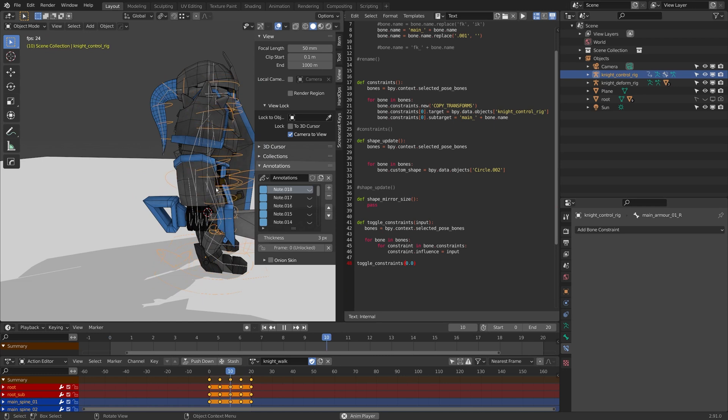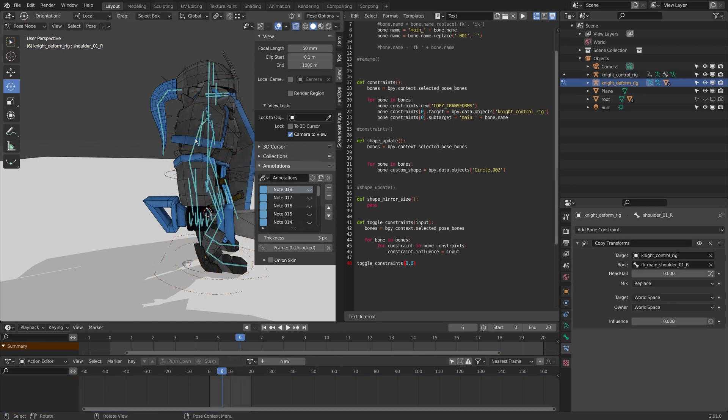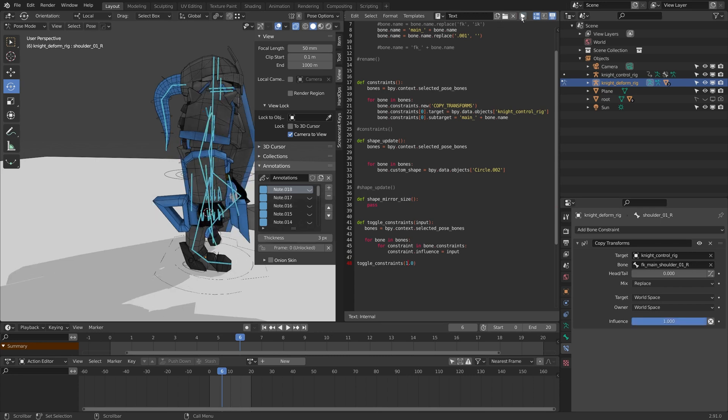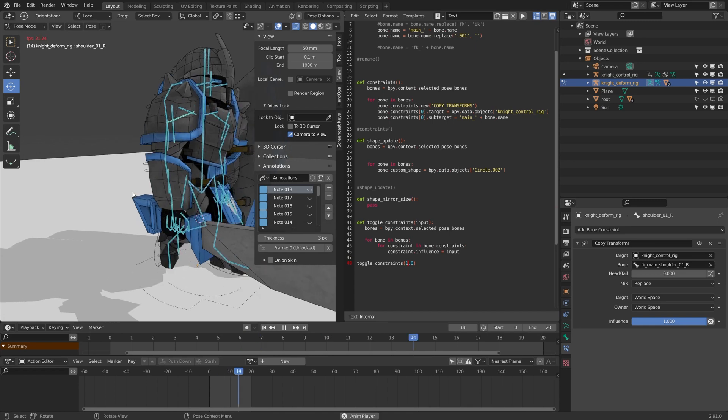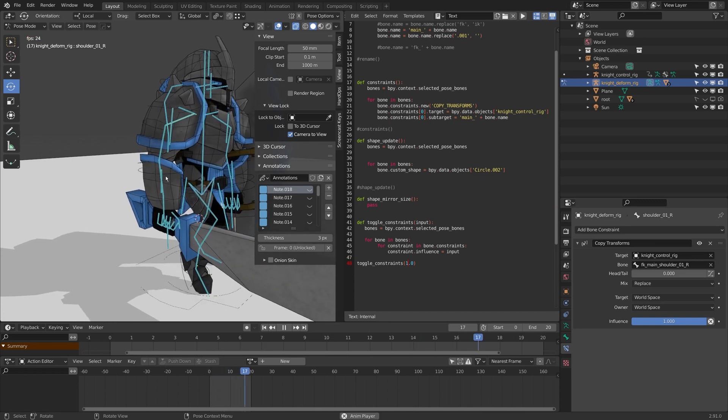But the deformed rig is no longer connected to the control rig. I need to select everything and under my new toggle constraints function here I need to put my input to 1.0, and I'll just hit play and now this is connected again.